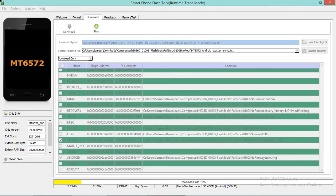It is flashing three partitions: the first is the recovery partition, the second is custpack, and the third is Android. Android and custpack are the most important — they will fix the problem. Let it finish; it will take around five minutes, so don't worry.